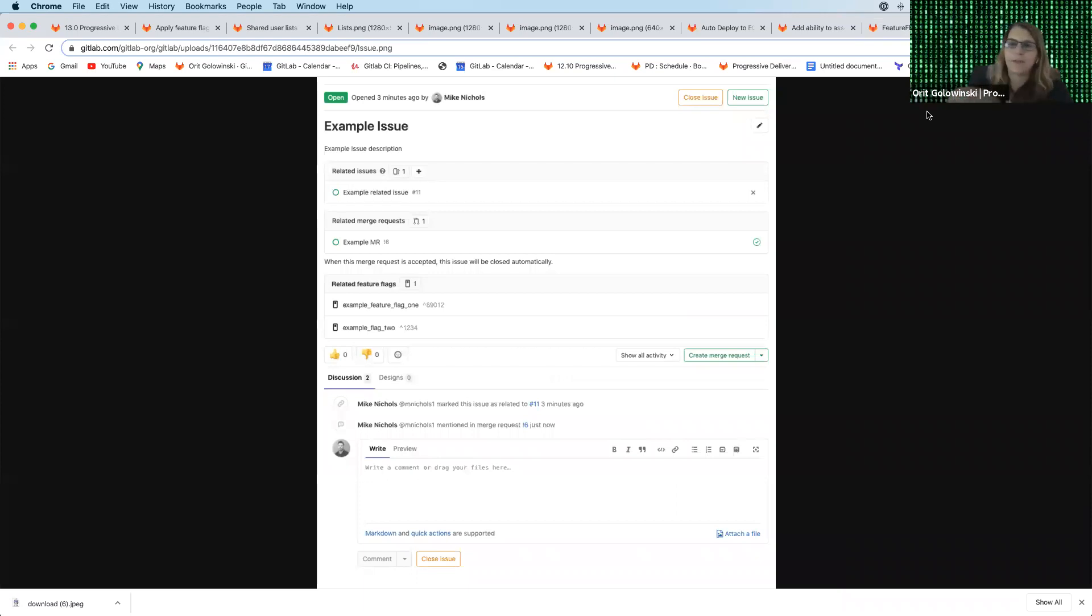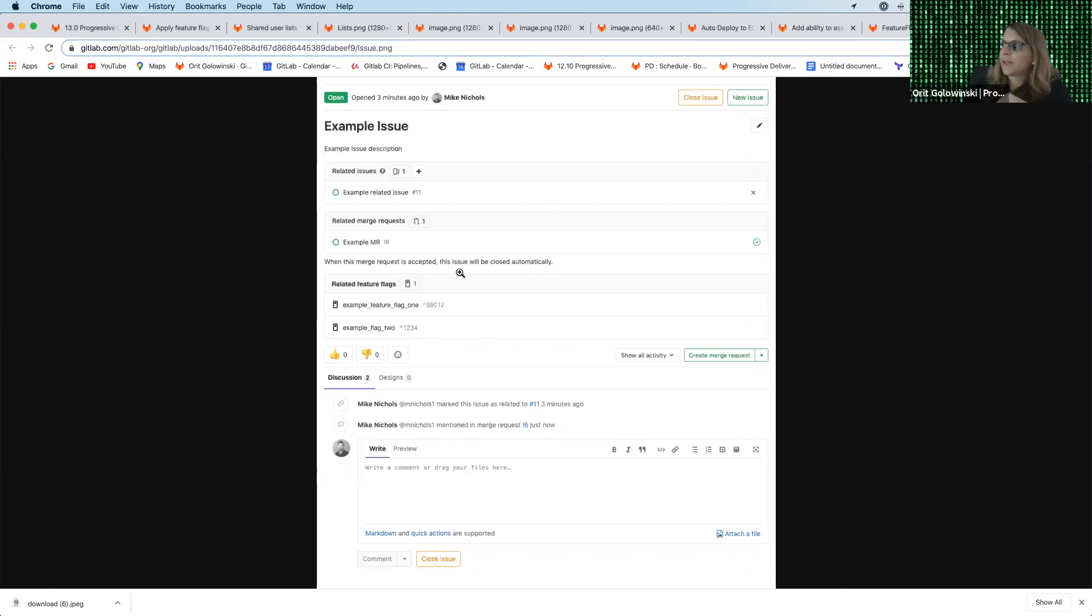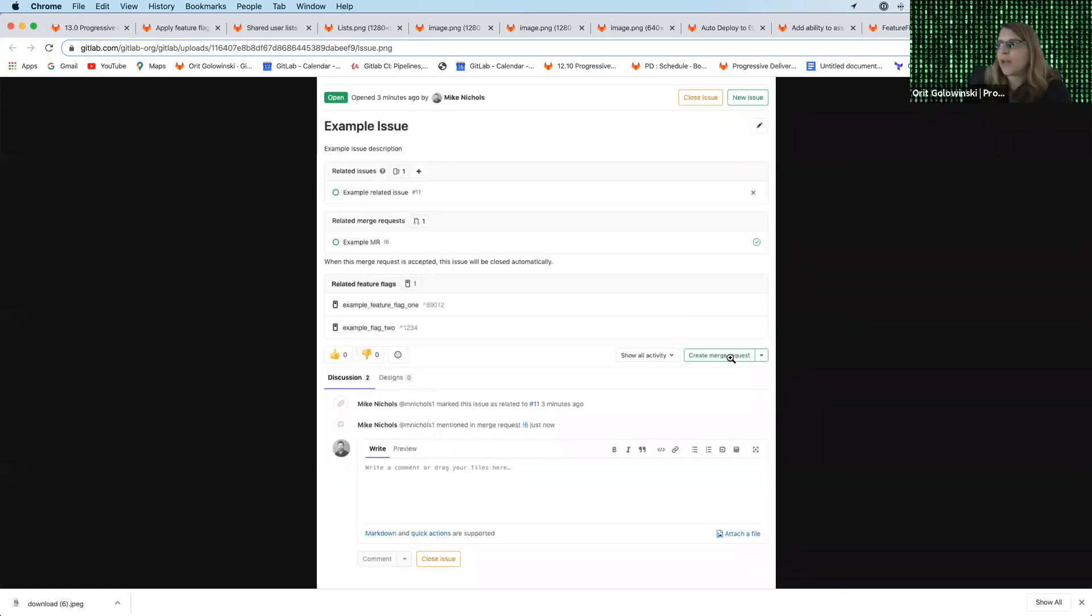And also the vice versa. So on the issue itself, you can see we have here an example issue and related issues is already something that exists today and related MRs as well. And now there's an additional related feature flags section that will be added to the issue itself.